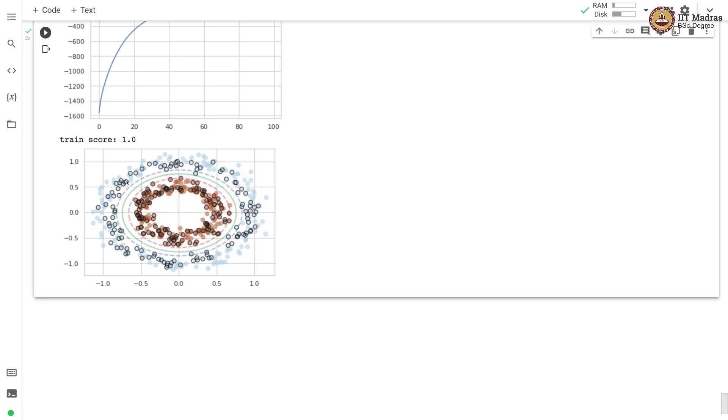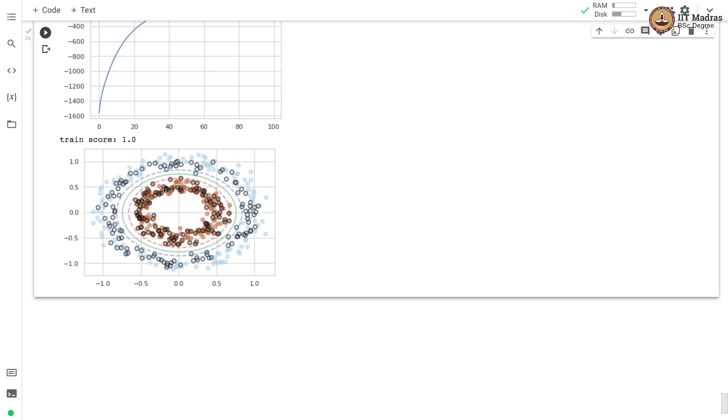We have also plotted the bounding planes along with the support vectors from either classes, and there are certain misclassifications that we have allowed because we are implementing the soft version of SVM. In this video we implemented kernel SVM and demonstrated its use in learning decision boundary between non-linearly separable classes.